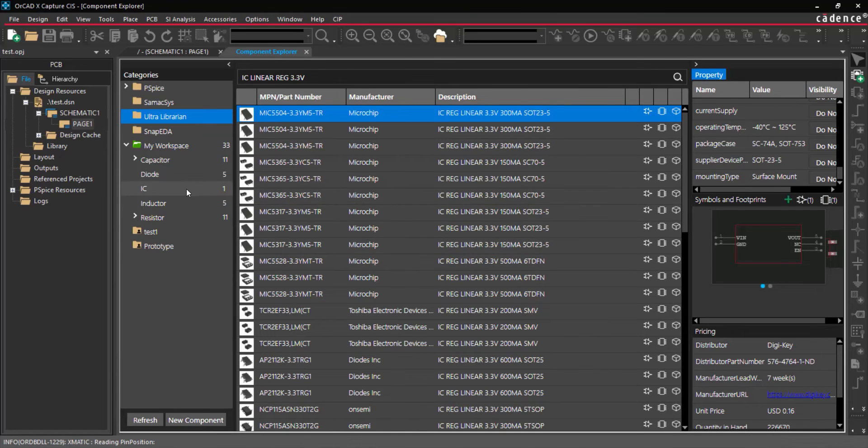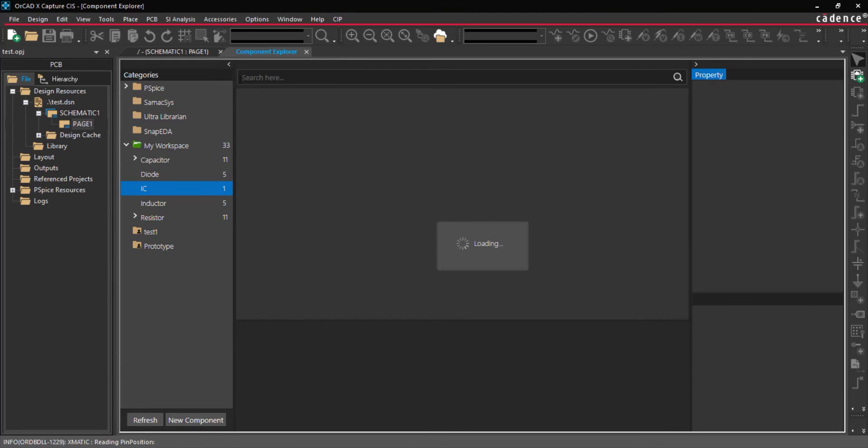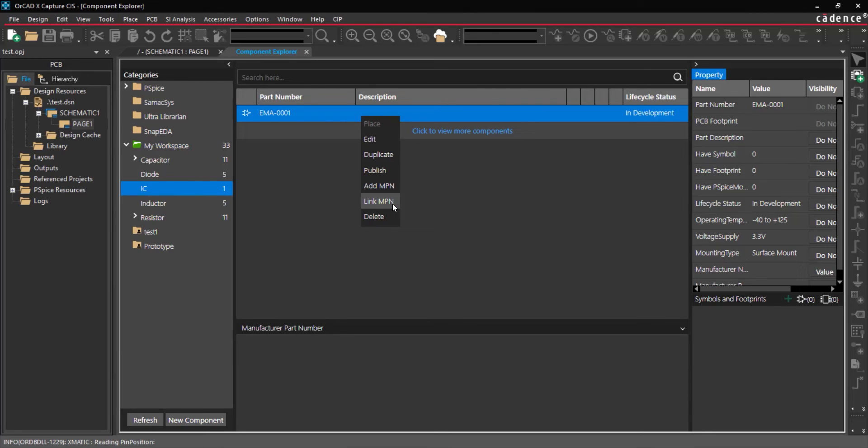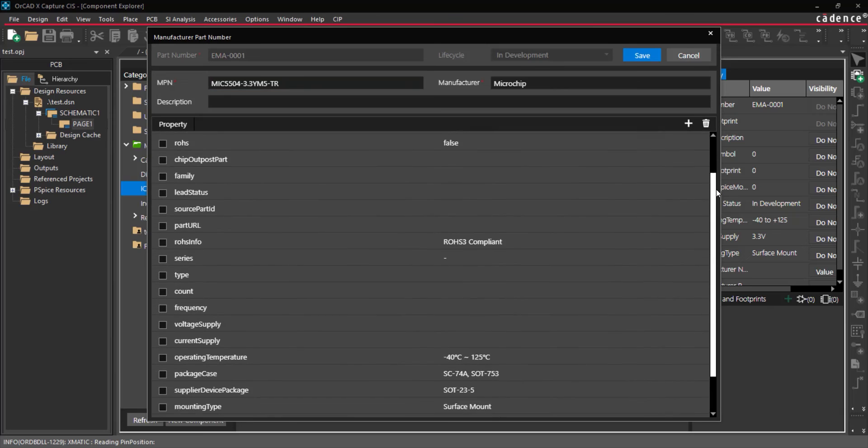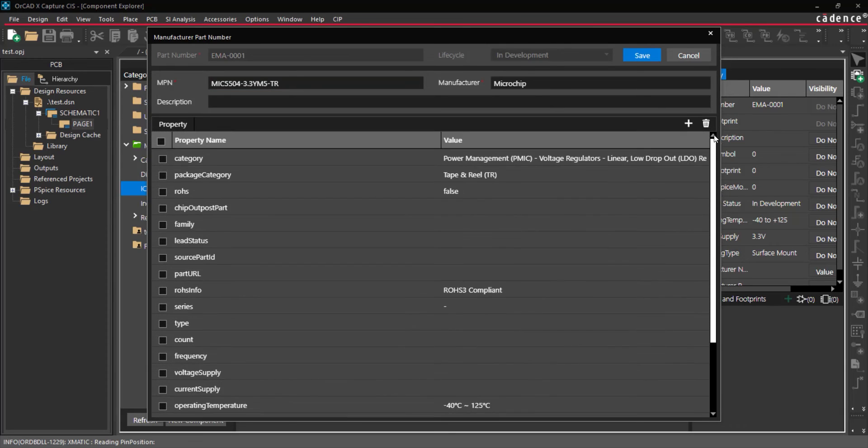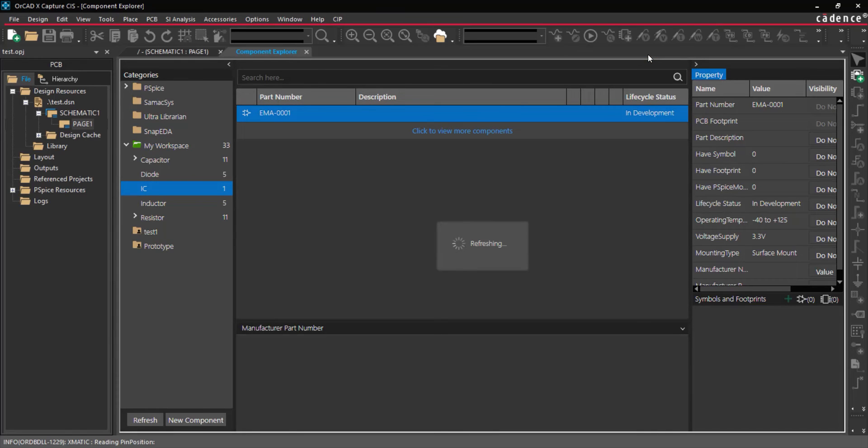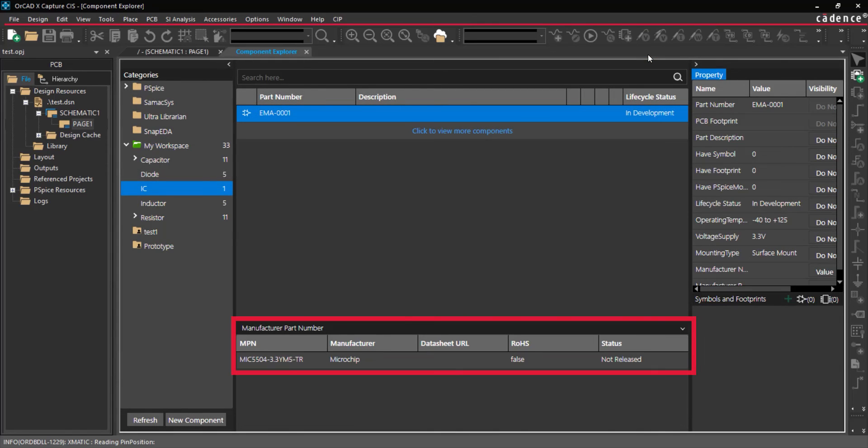Select the corresponding component category in My Workspaces and clear the string in the search bar. The newly created part is shown. Right-click on the part and select Link MPN. In the pop-up window, review the populated information. Check the box next to Properties and click Save. The manufacturer information has been added to the part.